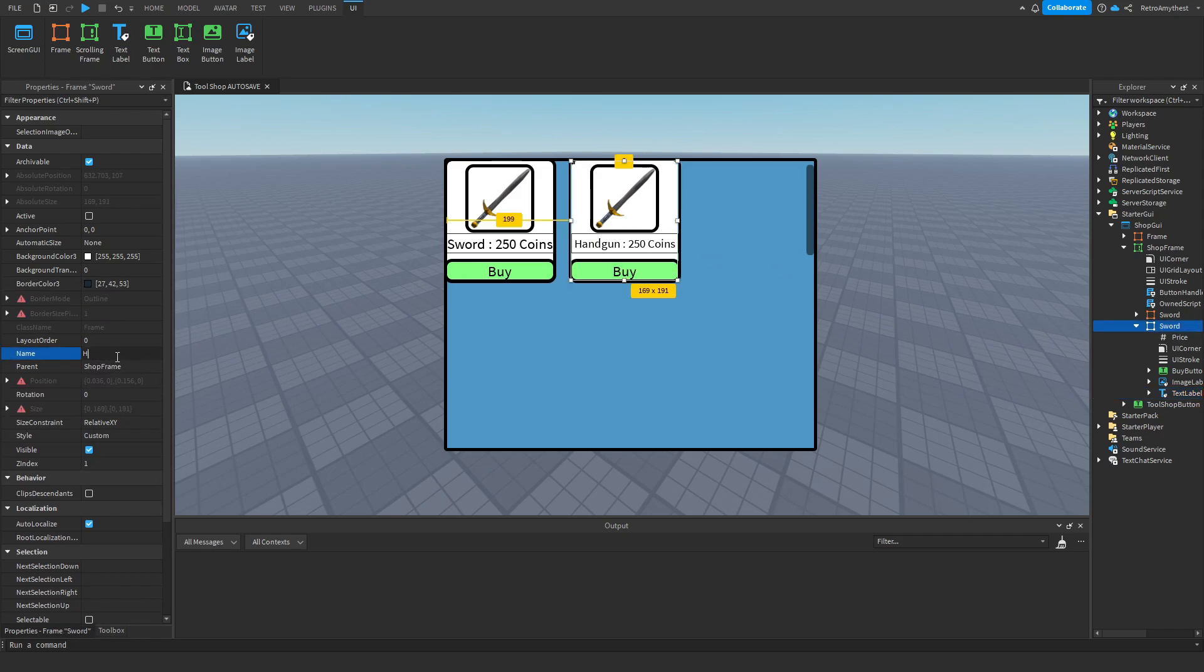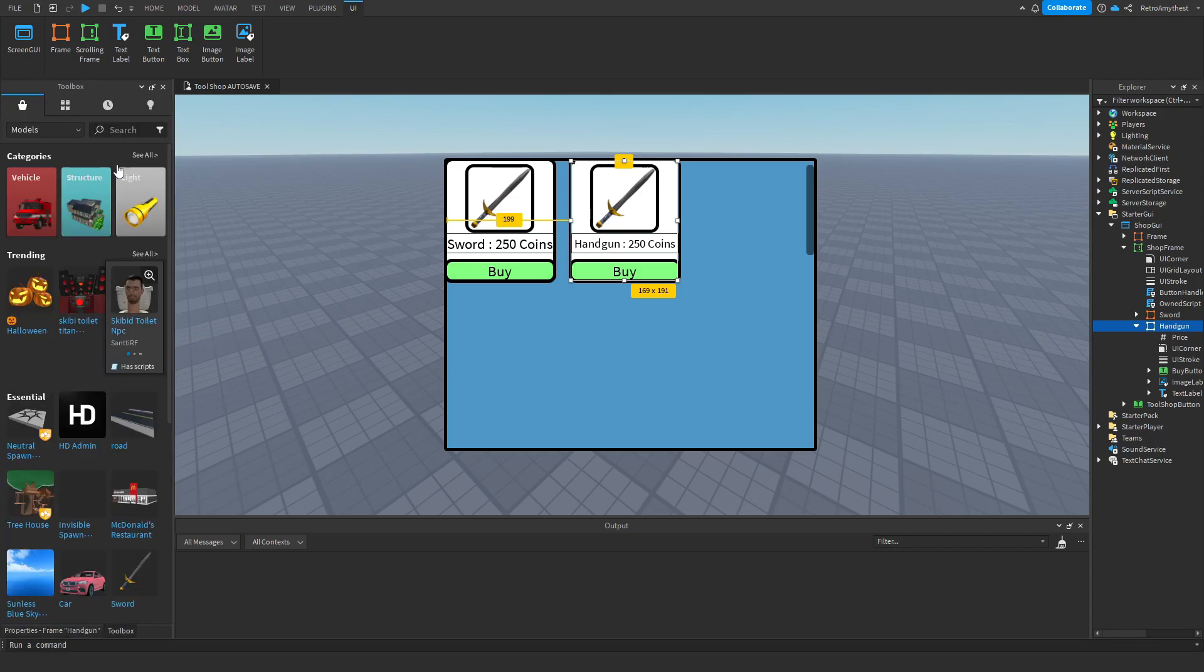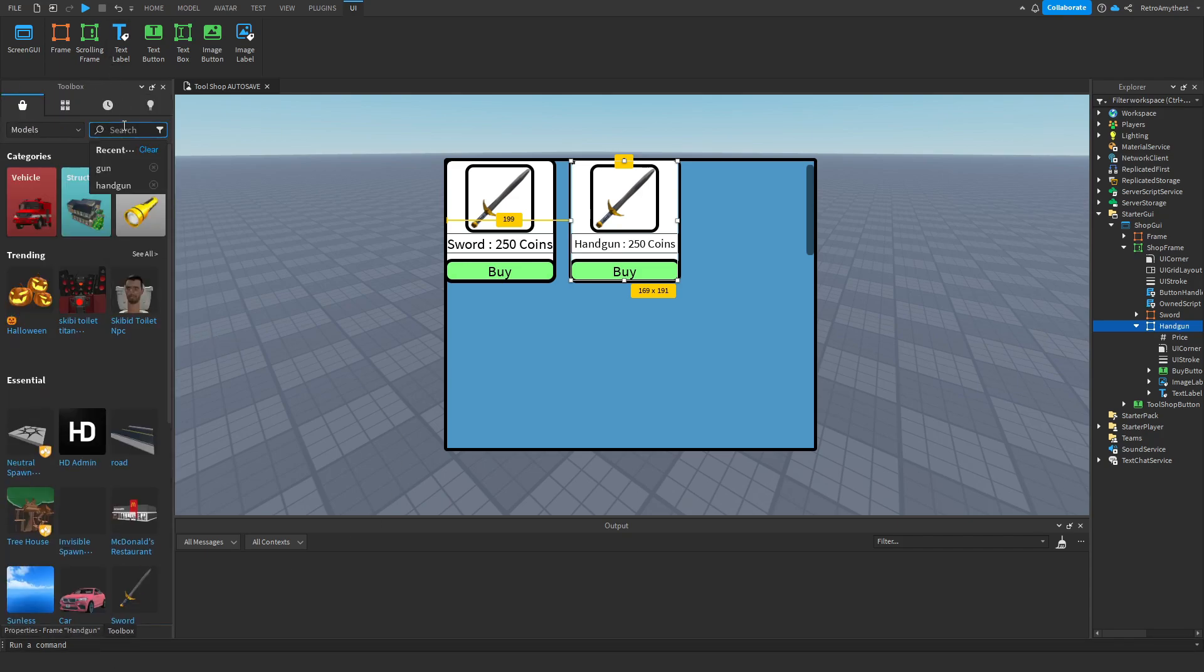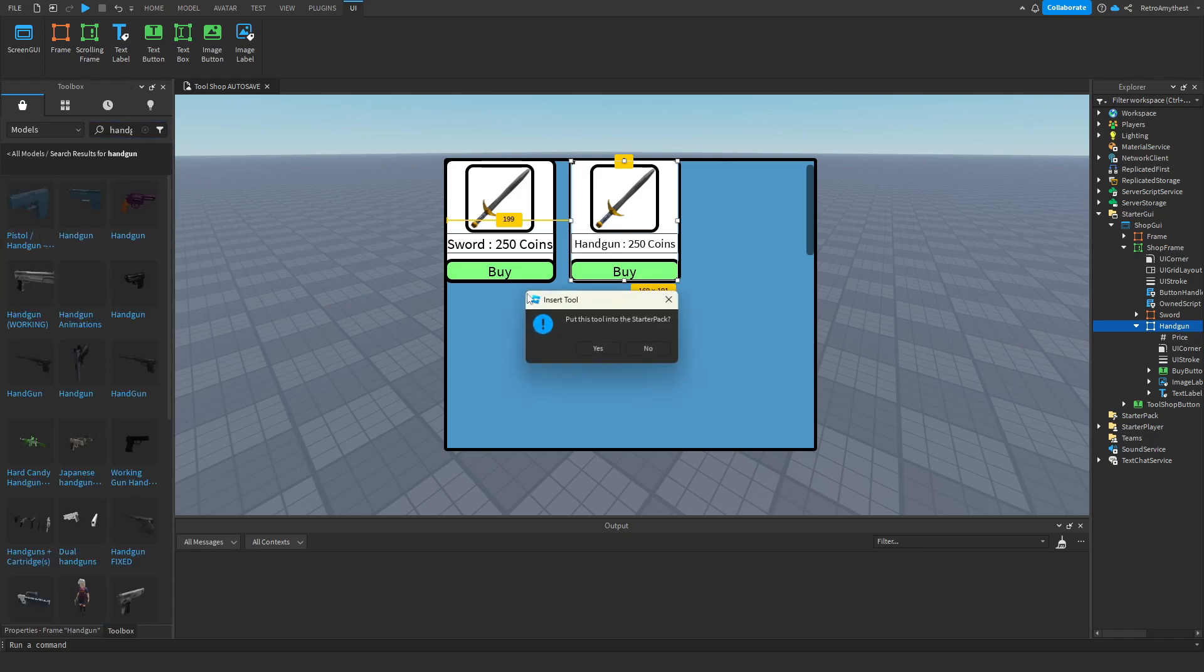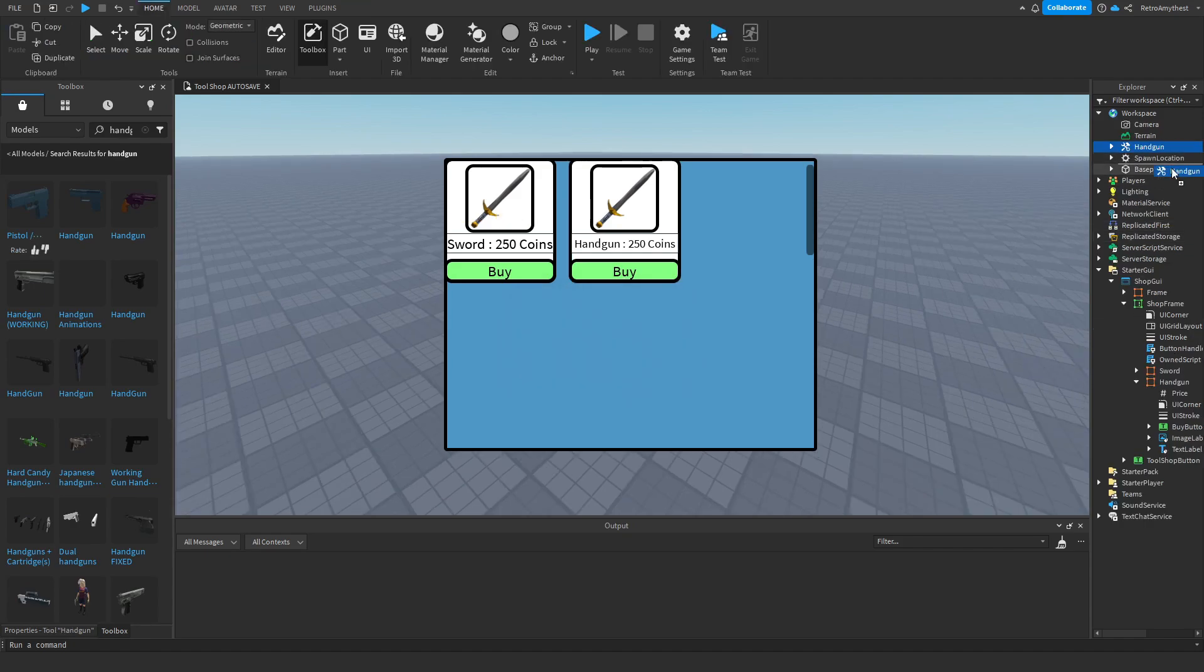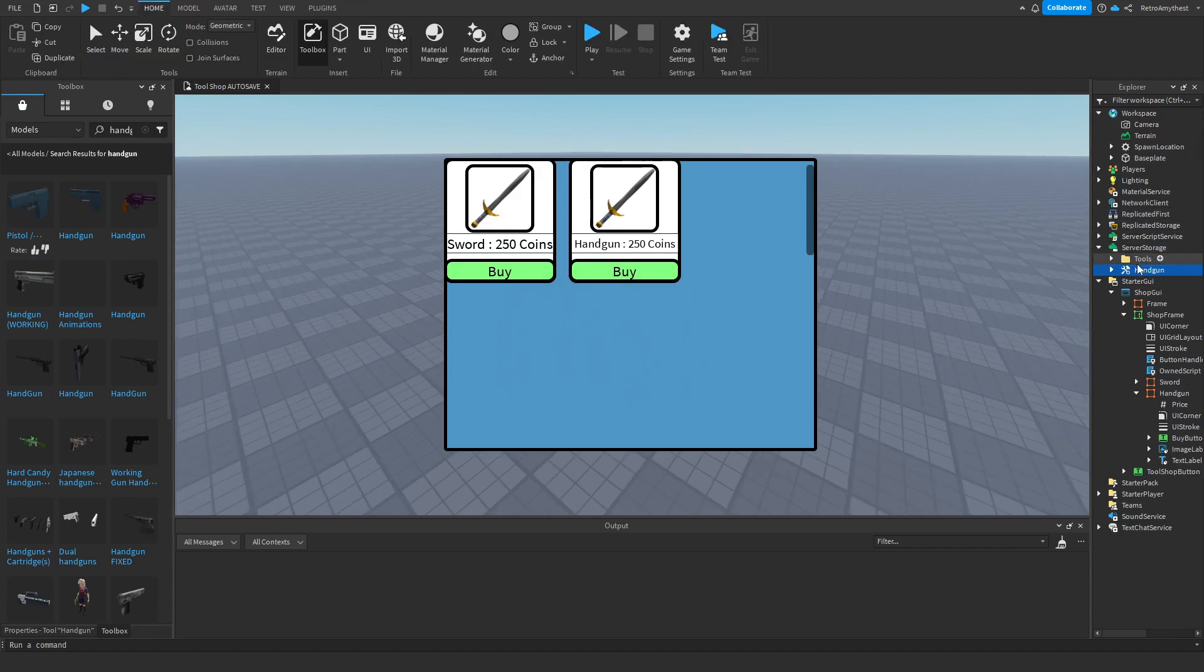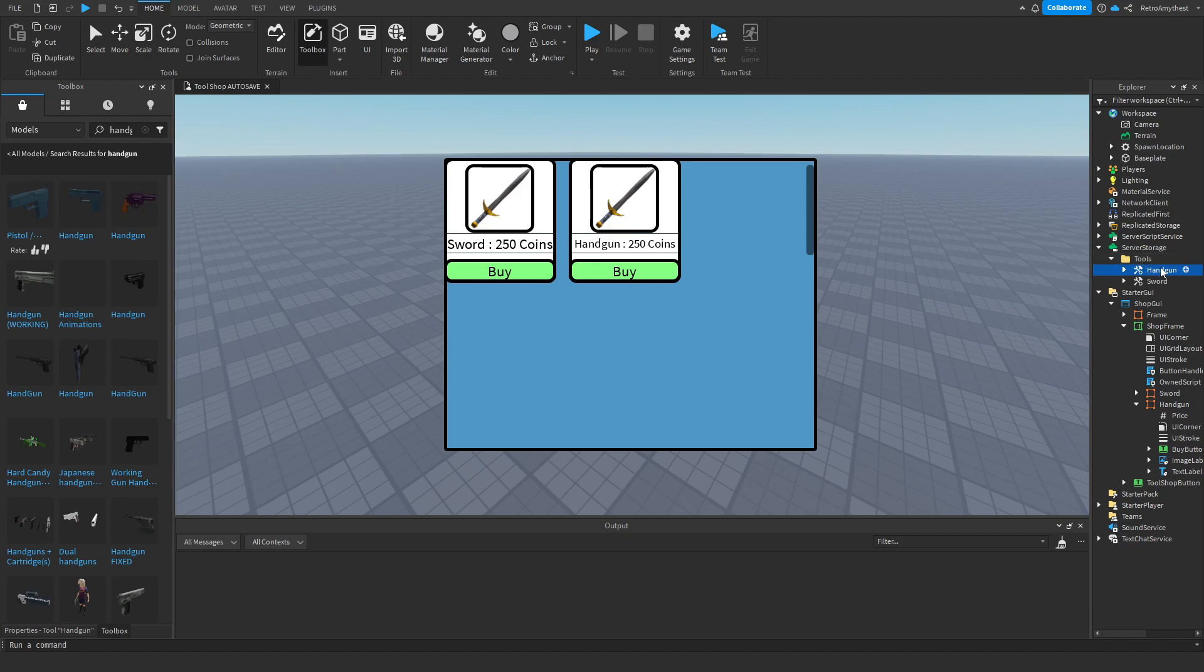Handgun here. Go here, get a handgun. When this shows up, say no. Drag it into the tools folder in Server Storage and make sure that the name of your frame is the exact same as the tool's name, otherwise it will break.